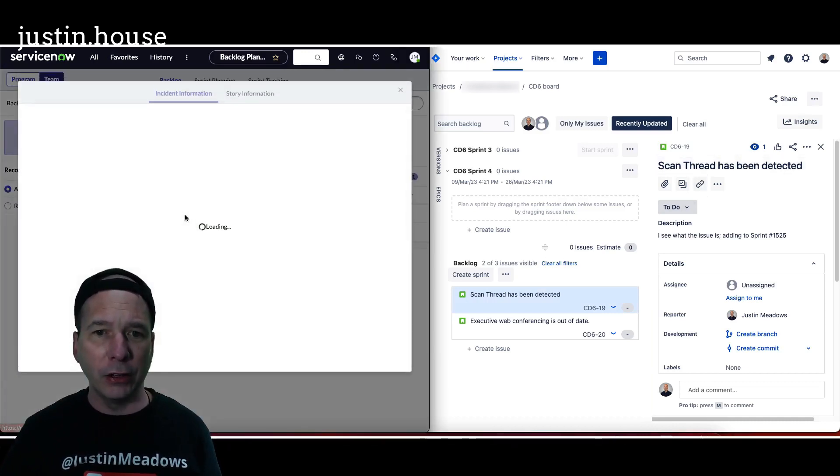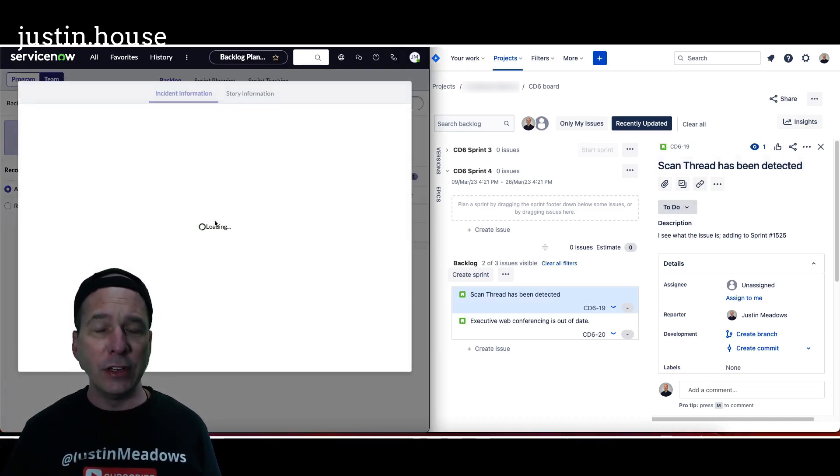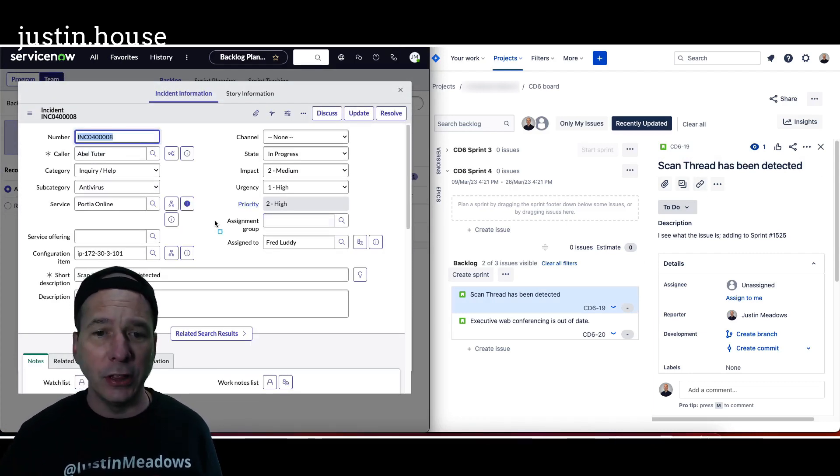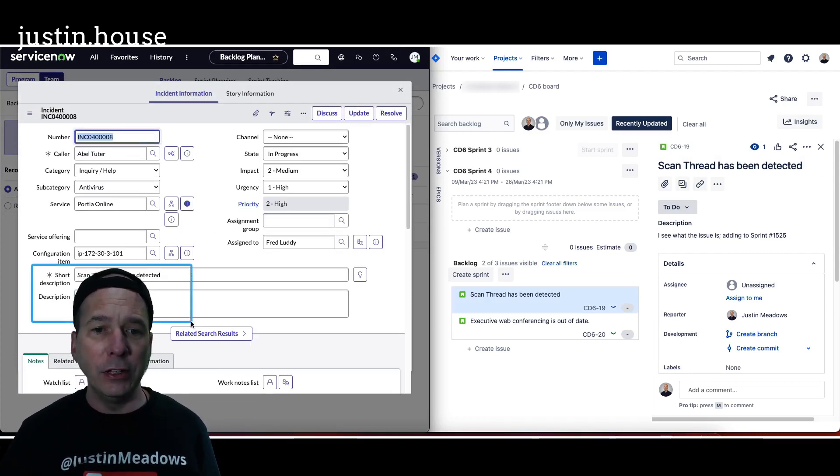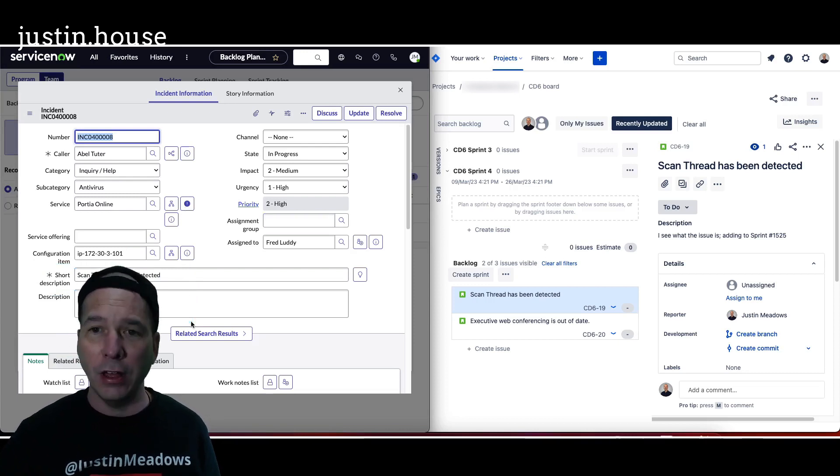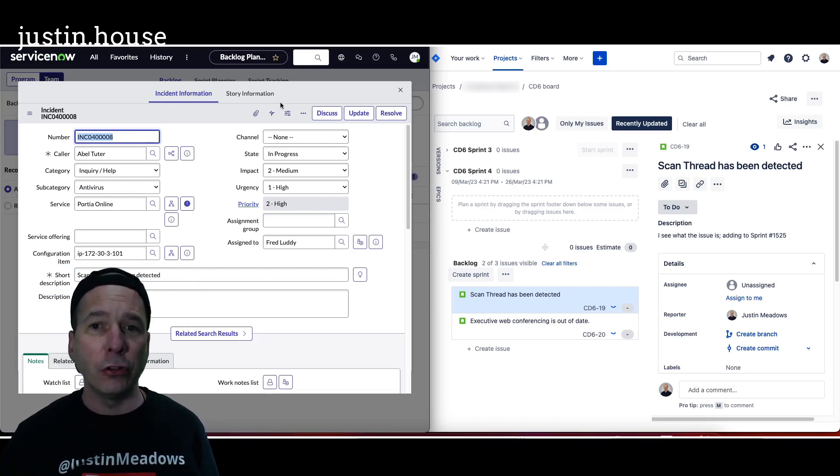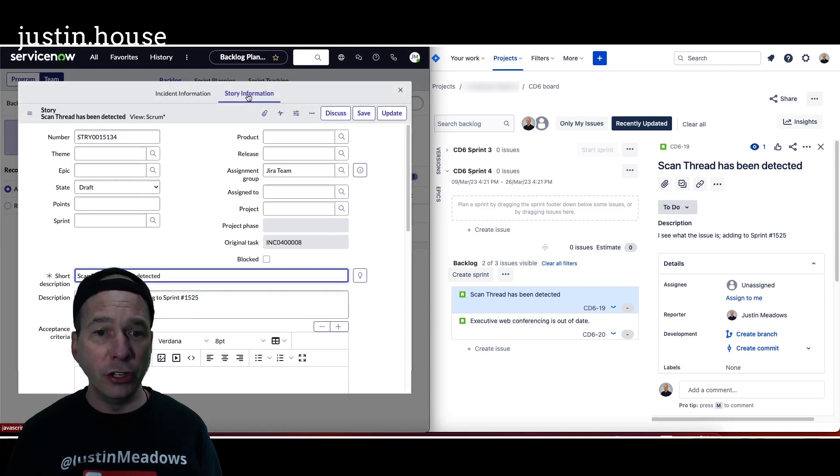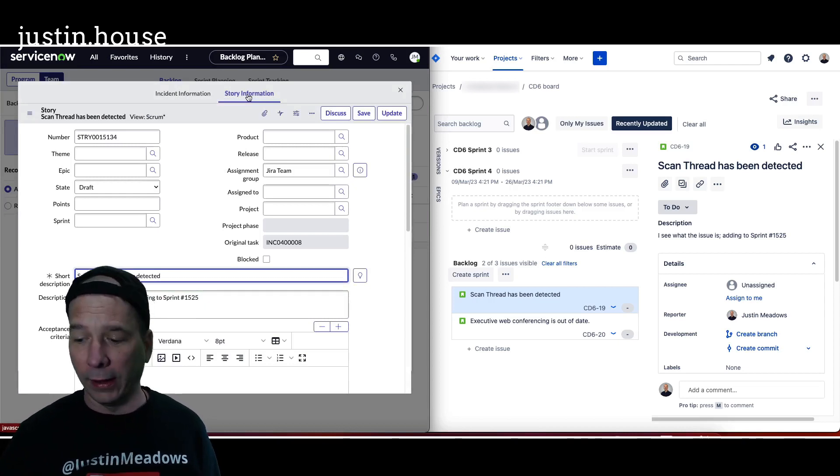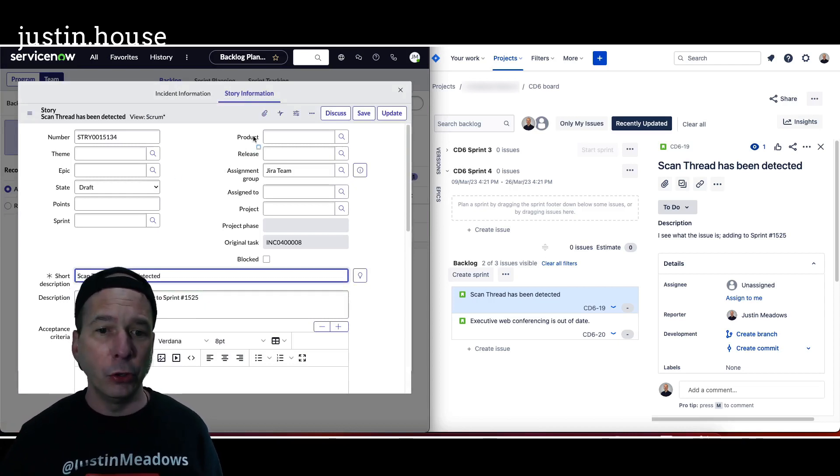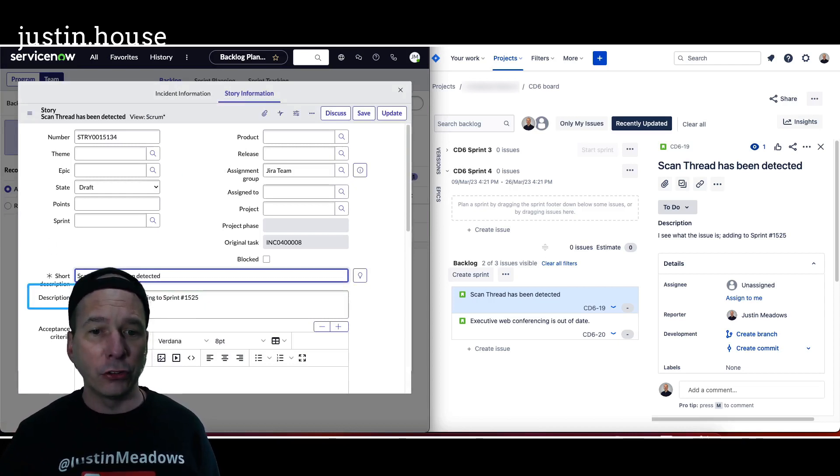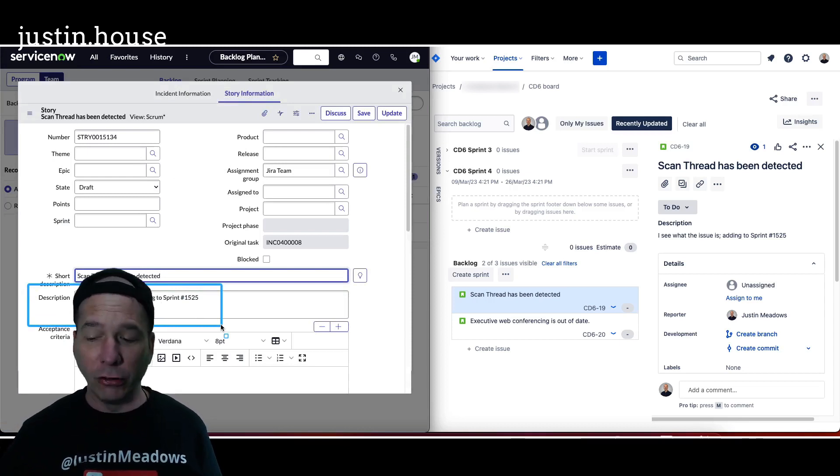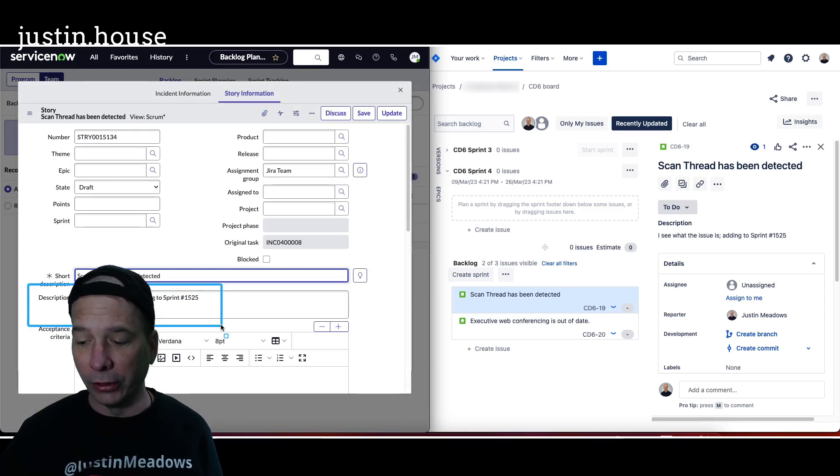Let's pull it up here on the ServiceNow side and see if we see that description for the story. Now notice they haven't touched anything or messed up any of the details around the incident itself, but for the story information that's being synced to Jira, look at that, it came through. There's the description that they added over in Jira. Now everybody has visibility into it.